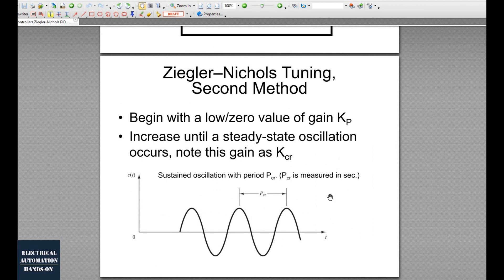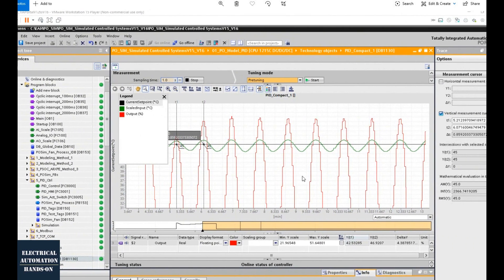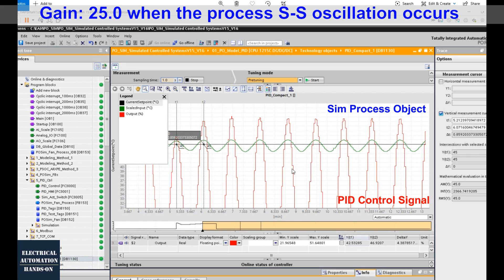Some may ask: if the actual process doesn't allow oscillation, how can we apply this method? That is why we use the simulated process object. First, I eliminate the integral and derivative effects and only adjust the gain, gradually increasing it until sustained oscillation occurs as shown on screen. At that point I record the gain parameter — in my case the gain value is 22.